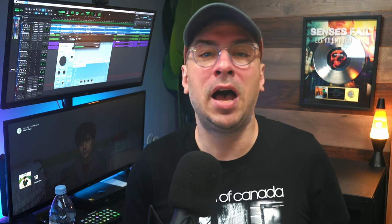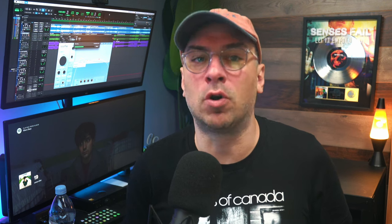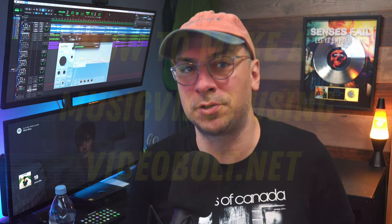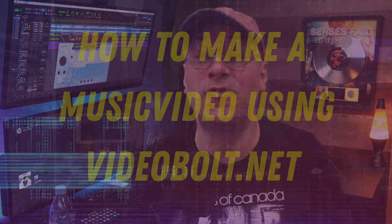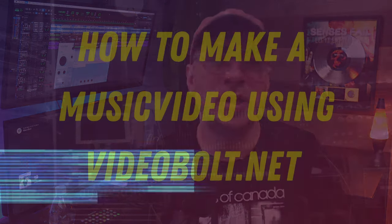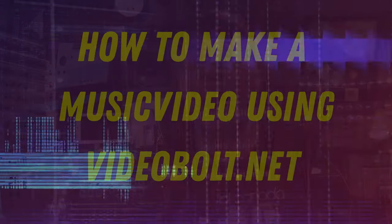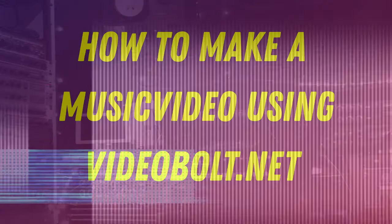So since your time is clearly so valuable I have really good news. I've teamed up with this amazing site called videobolt.net that helps you make lyric videos and visualizers for your music fast and they look amazing. So in this video I'm going to teach you to do just that.